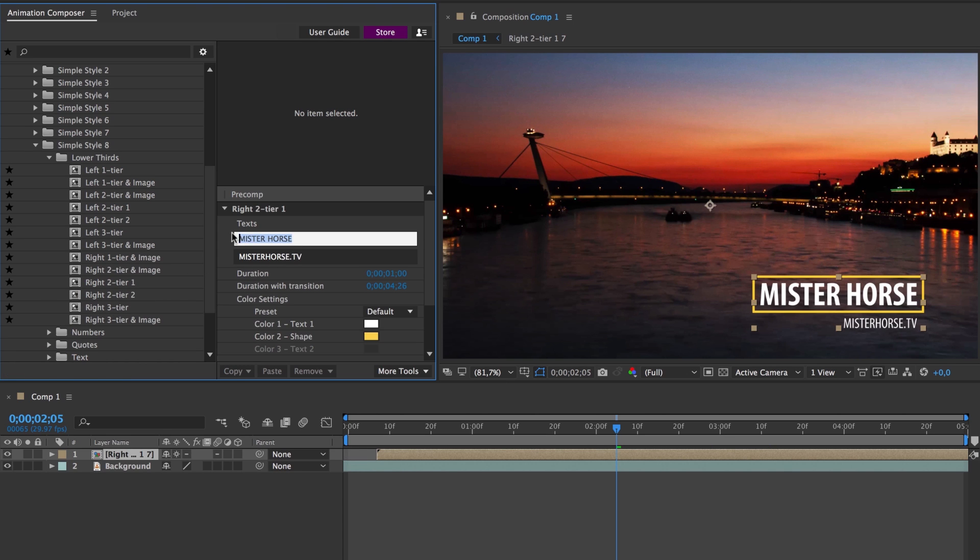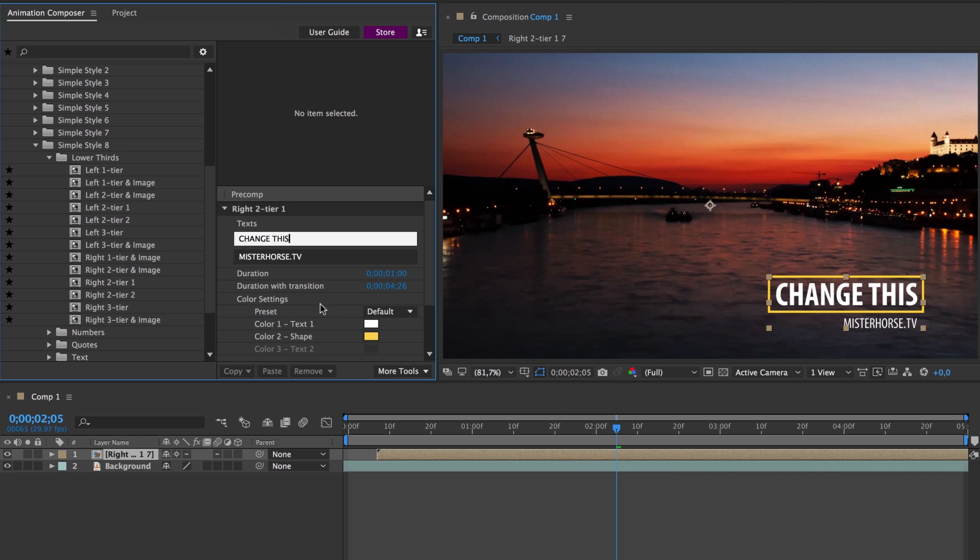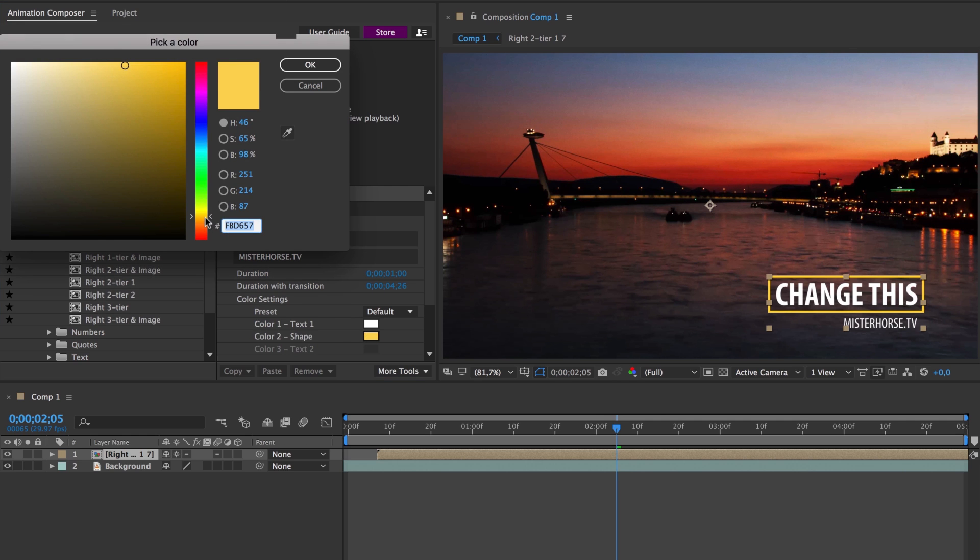Change the text, and all the animations will adjust as you type. Easily adjust the colors,